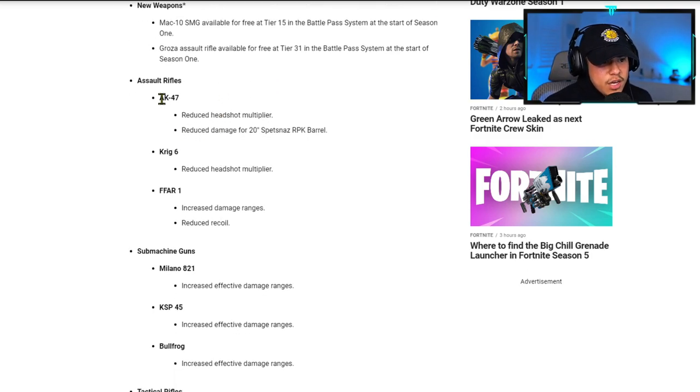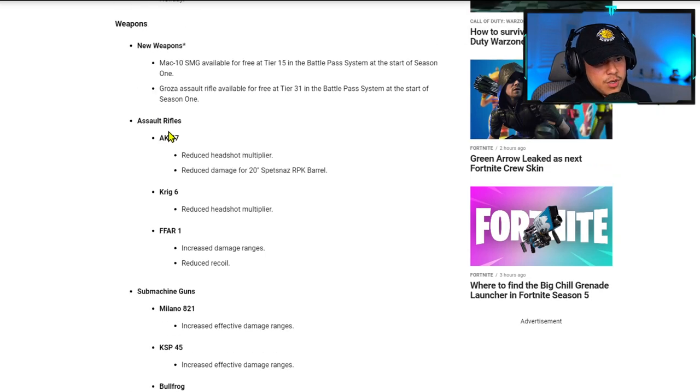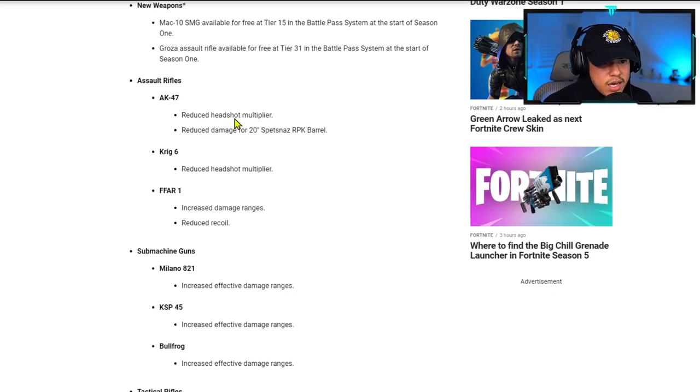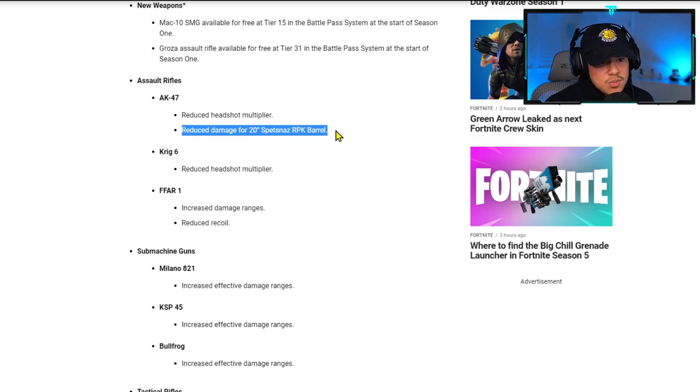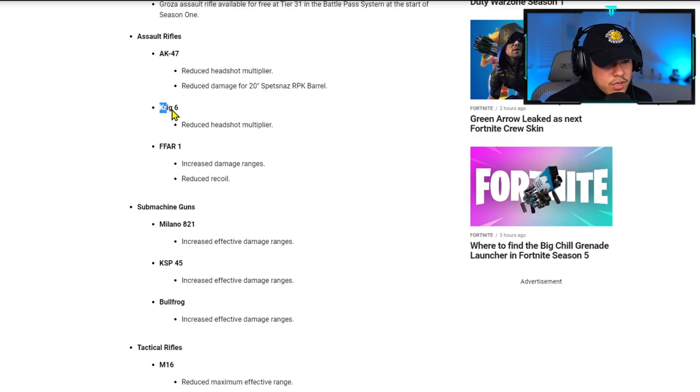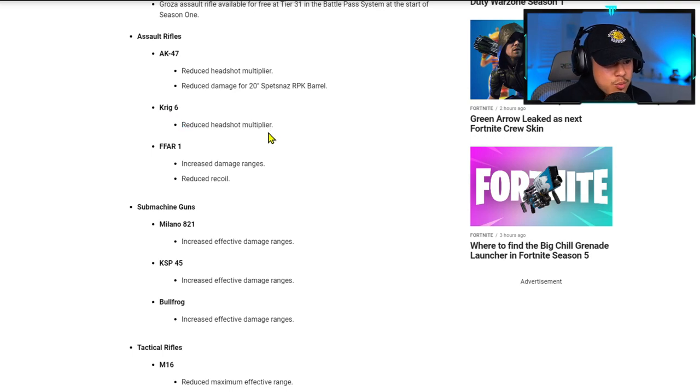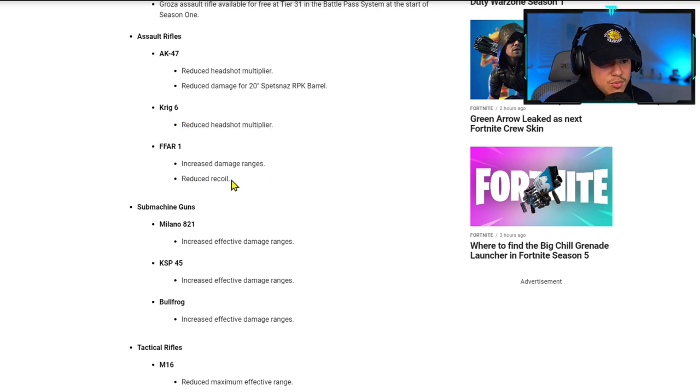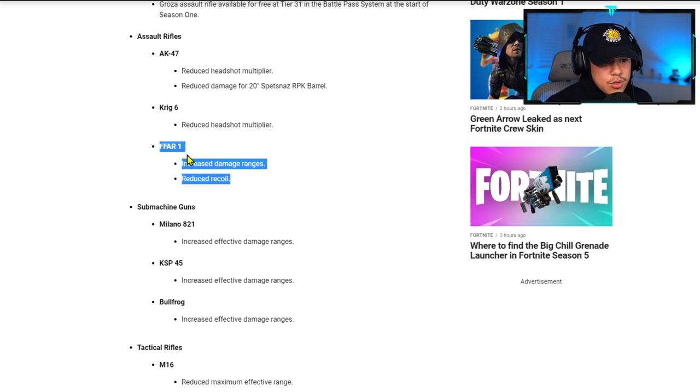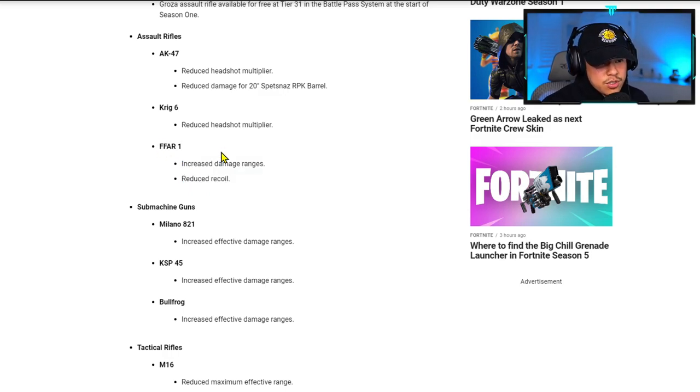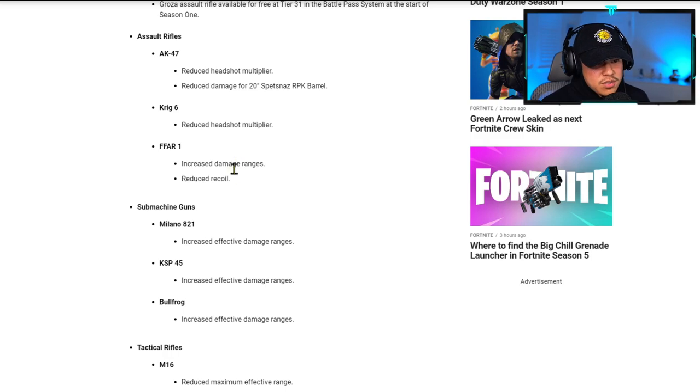For the AK-47, they reduced the headshot multiplier and reduced the damage for the 20 inch Spetsnaz RPK barrel. Krig 6 has a reduced headshot multiplier as well. FAMAS has increased damage ranges and reduced recoil. This is actually a really good thing, and this is the only weapon I need to get gold to unlock diamond for all my assault rifles, so I'm very happy about this.